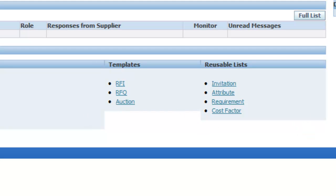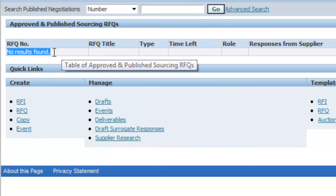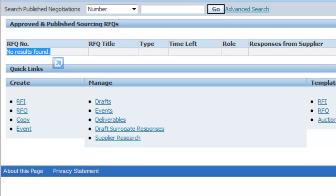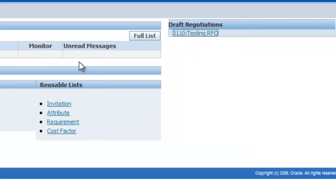On the right-hand side you will always see Draft Negotiations — those negotiations in draft mode where the person is still working on it and it has not been sent for approval. It displays on the right-hand side. Once it is published, it displays in the main table. Let us see what is inside a draft negotiation.